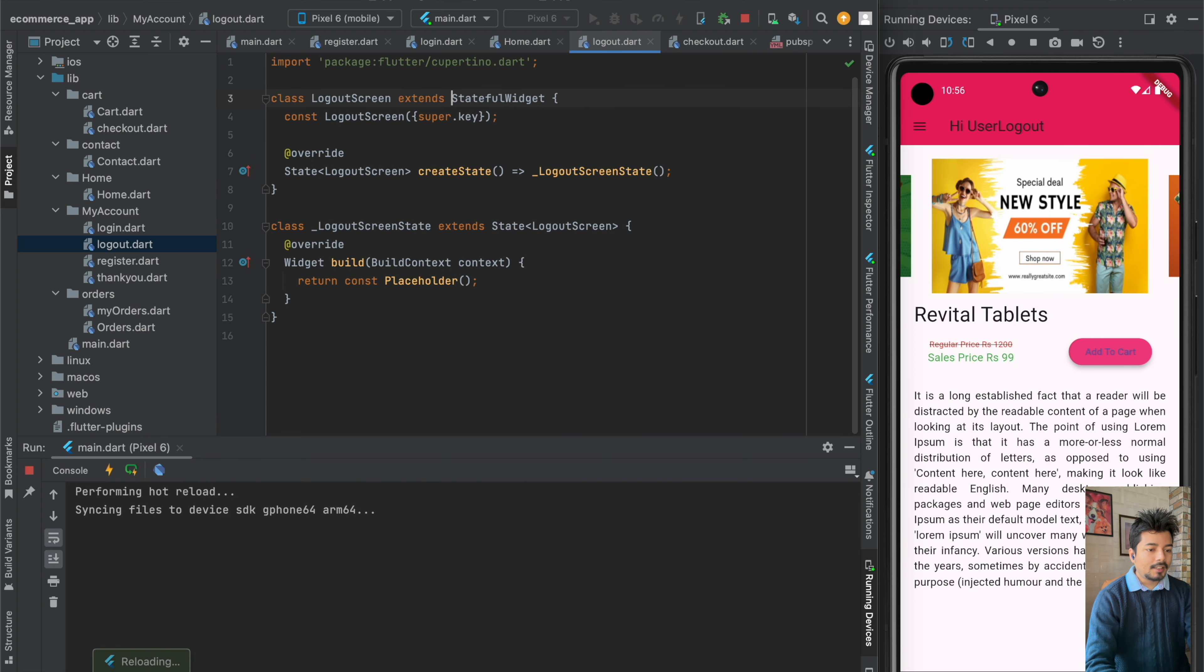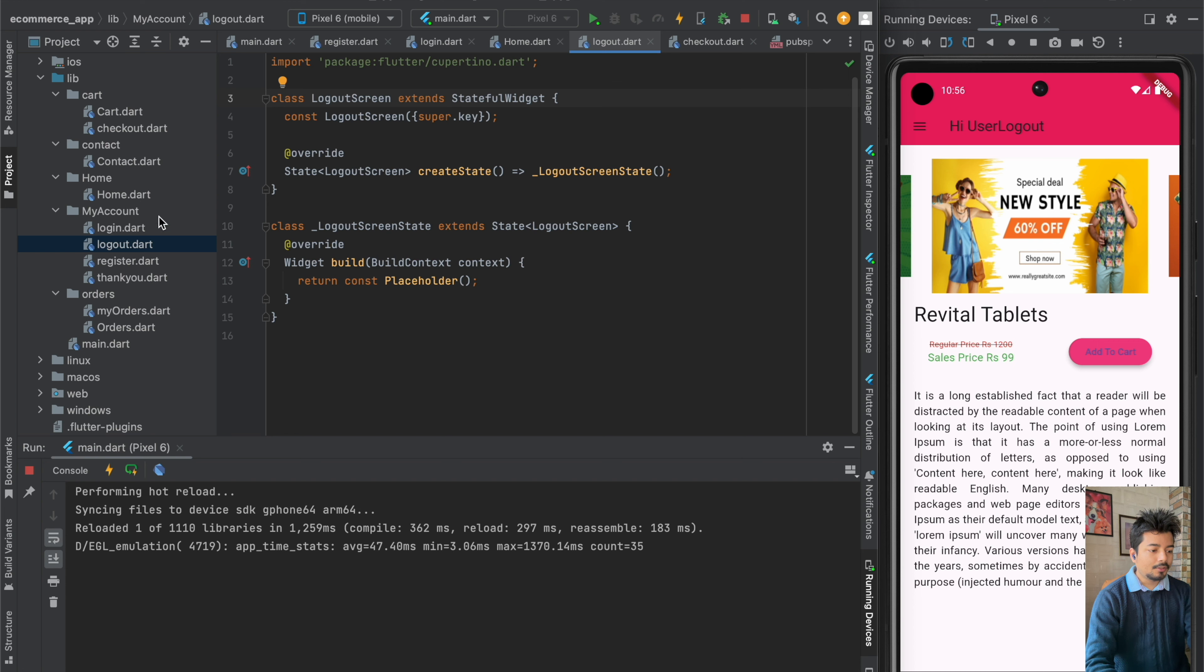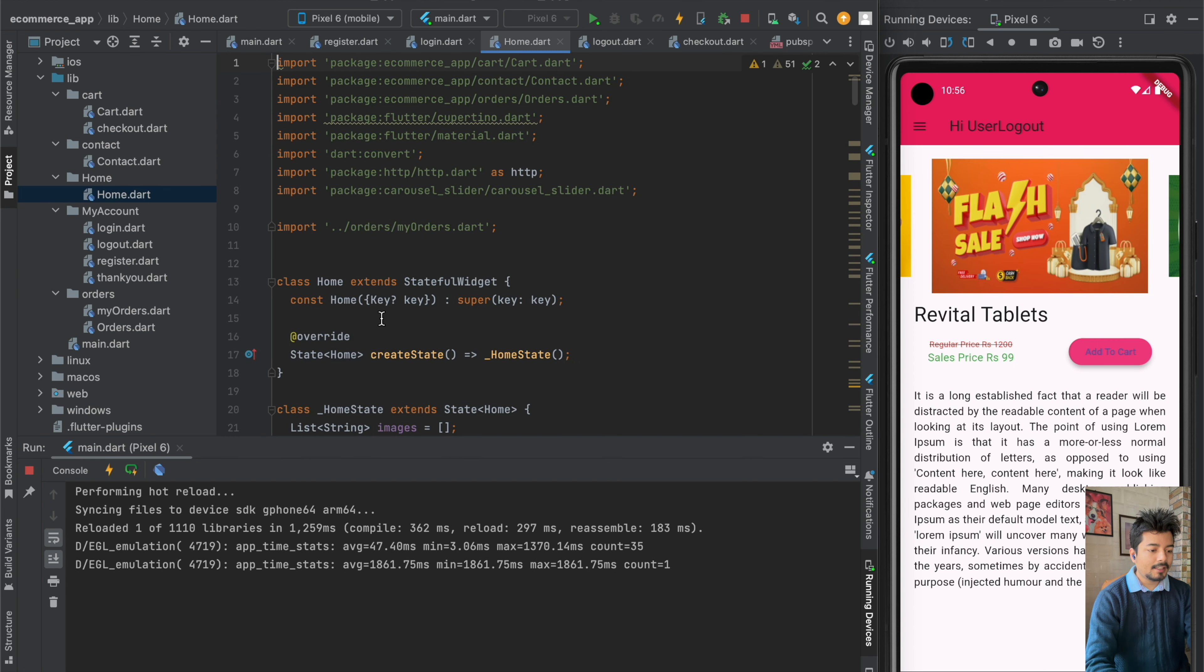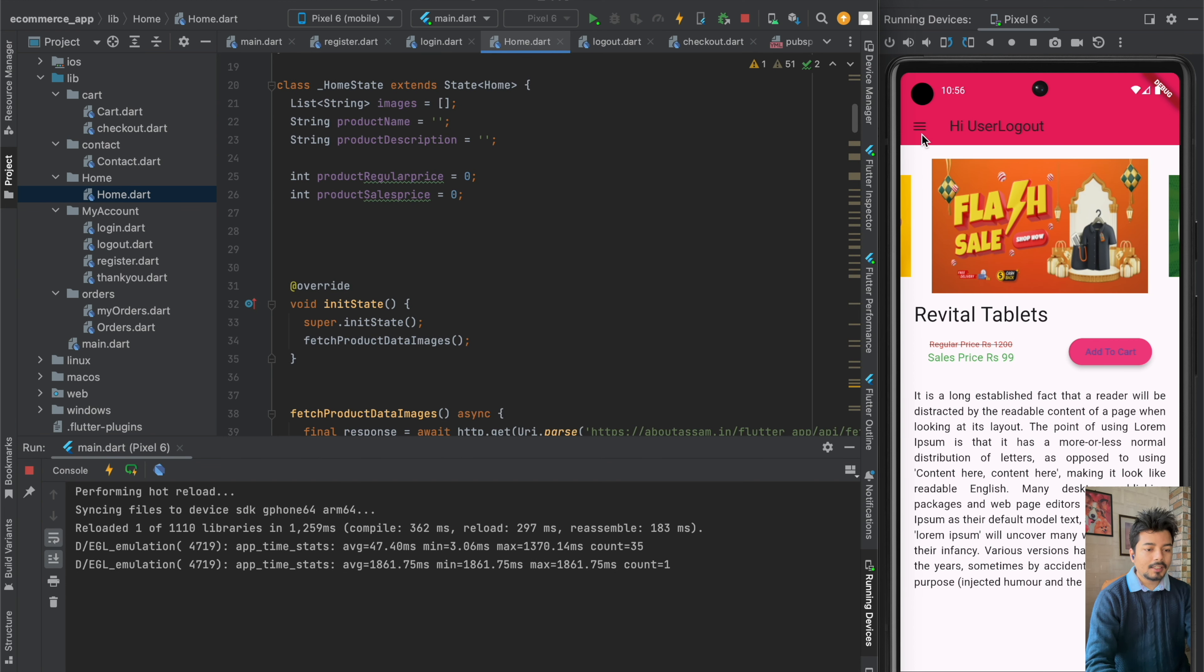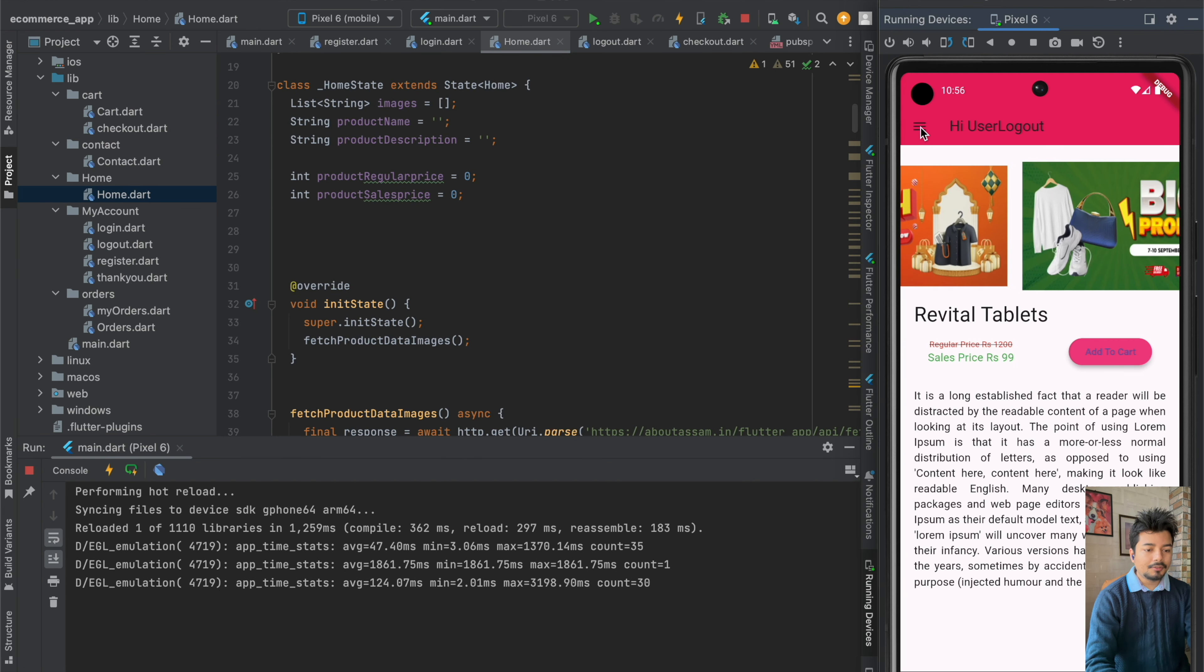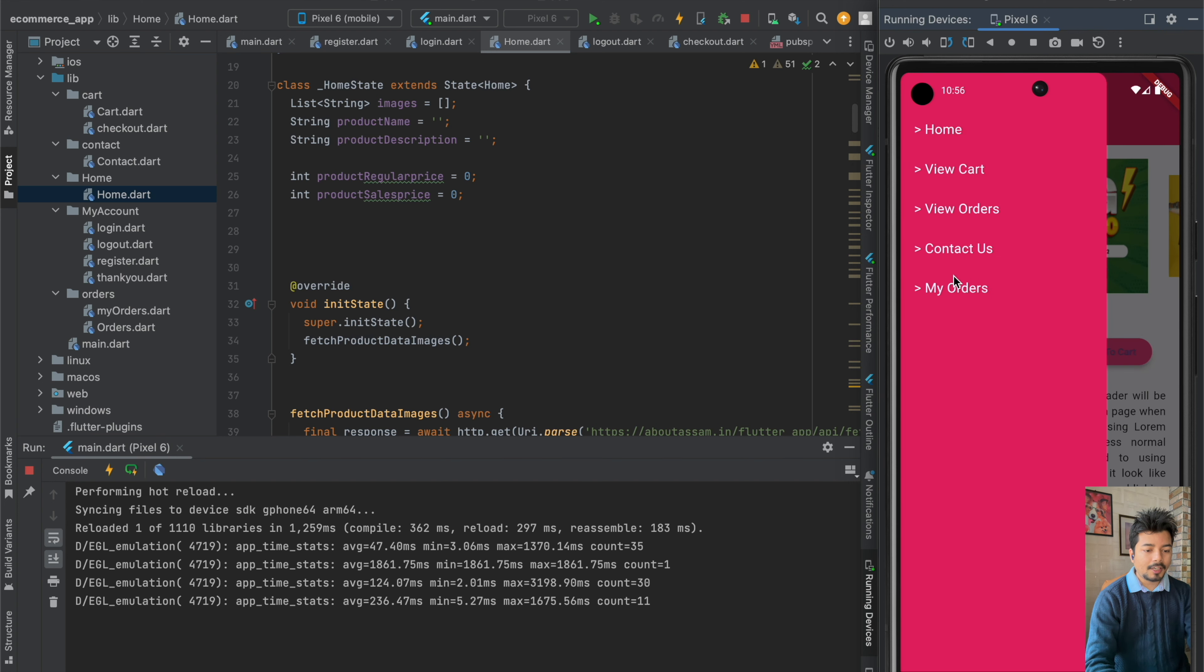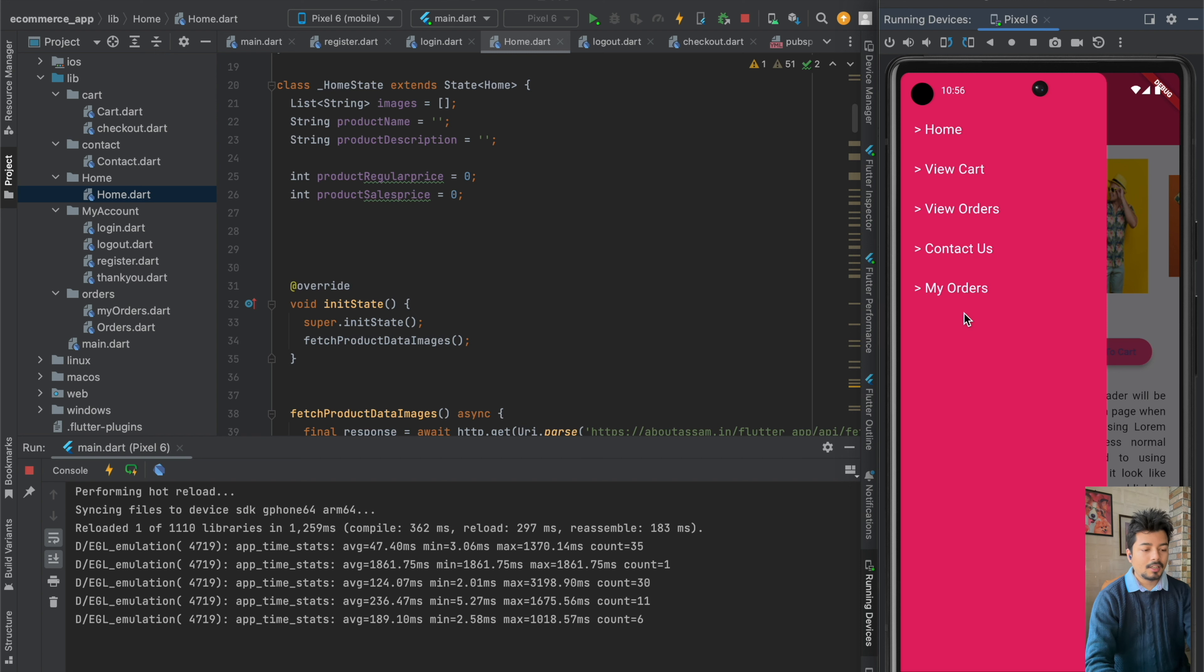The next thing which we will be doing is to go to our homepage and in our homepage we will be creating one new navigation item or the menu item or sidebar item here and we will call it as logout.